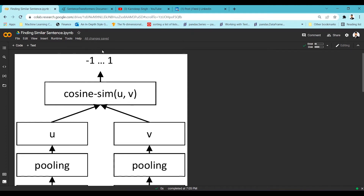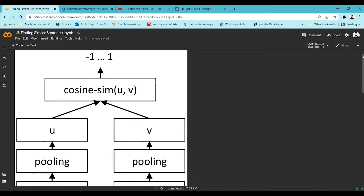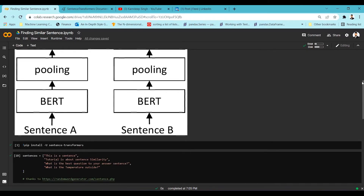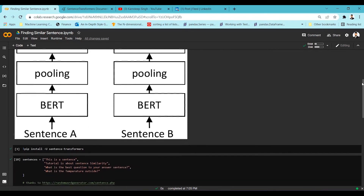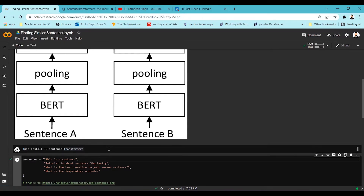This will be our approach. To do all these tasks, we have a library called Sentence Transformer, which has implemented all these operations in one shot. We just have to use the Sentence Transformer library, which handles the mean pooling, extraction of embeddings from the words, calculating the mean, and populating the sentence embedding. To use it, you have to install the Sentence Transformer library using this install command, and we'll wait for the installation to complete.